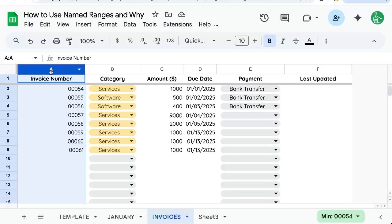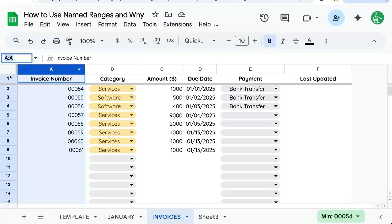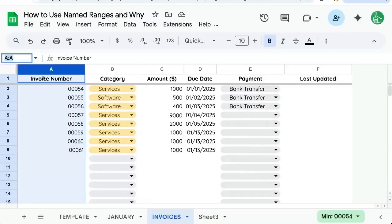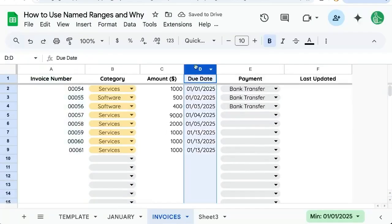Here, I have selected all of the A column in invoices, and just by clicking in the name box above the column, I can name it. I can name it InvoiceNumbers with a capital N. I can't put a space — it's going to give you a problem and say this name is invalid. It needs to be all one word.